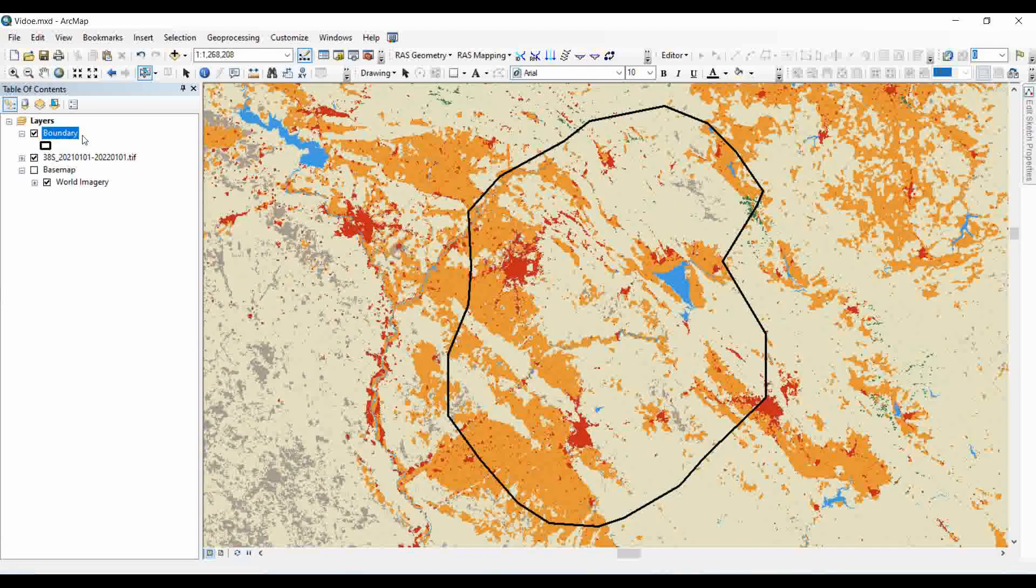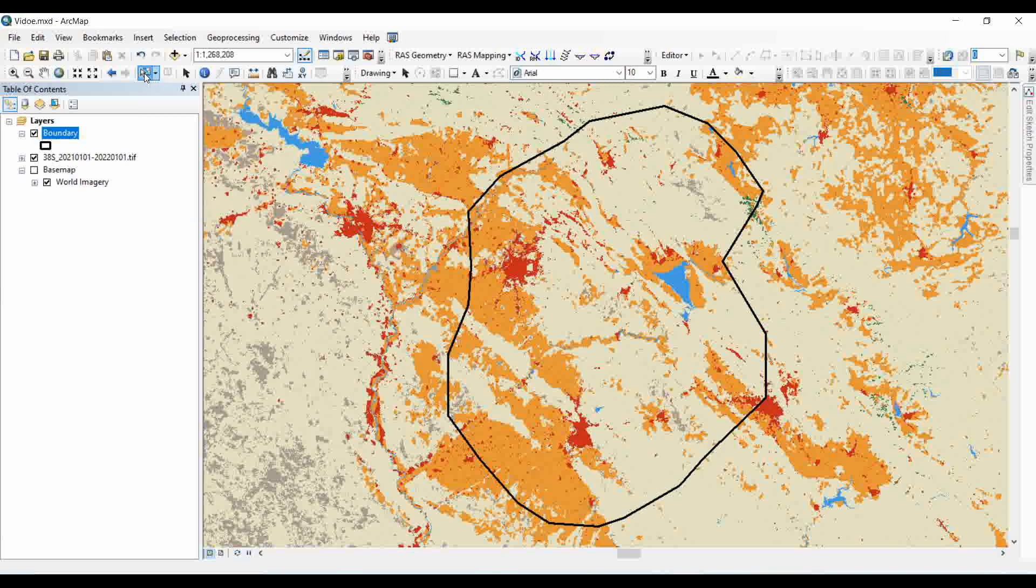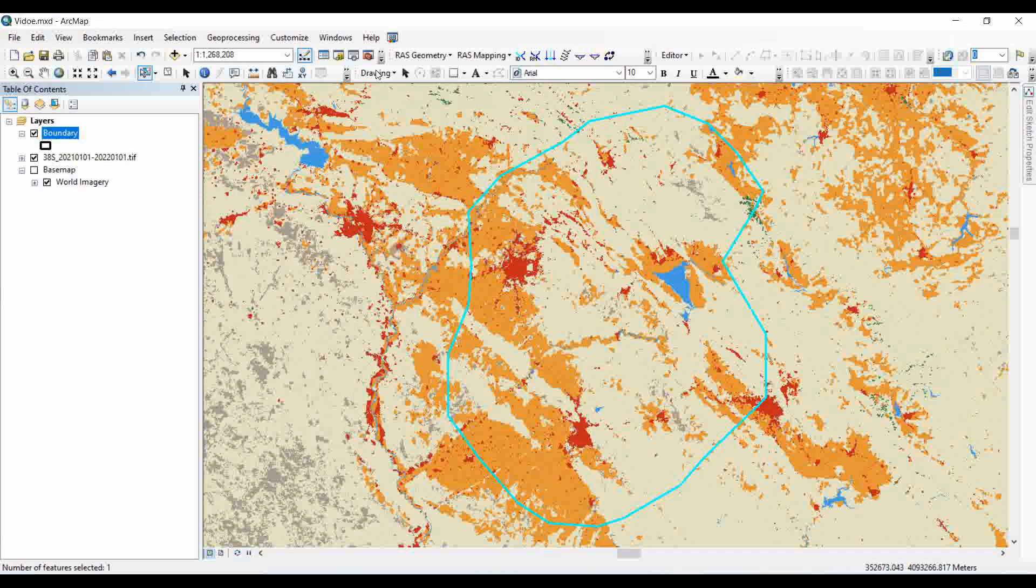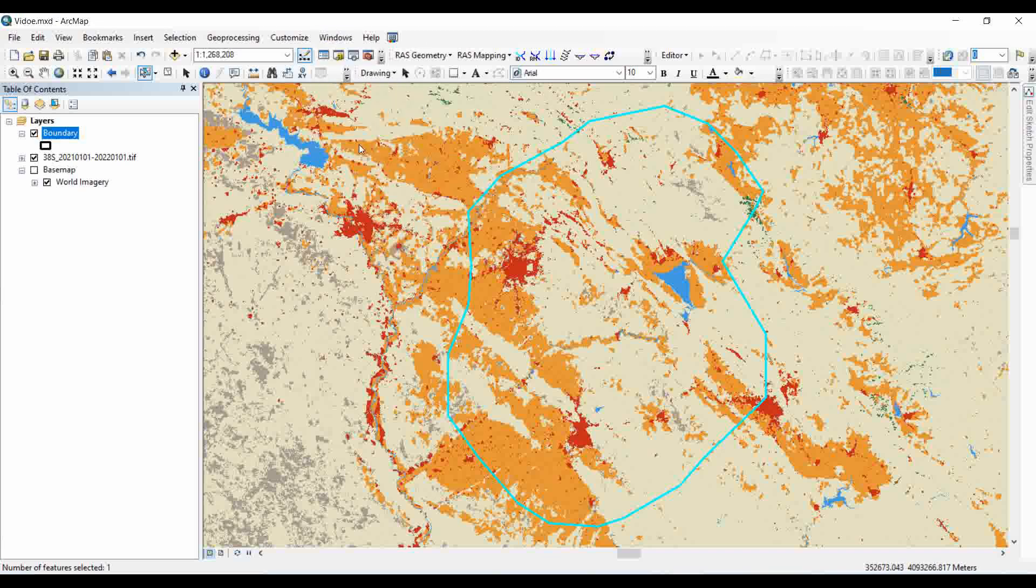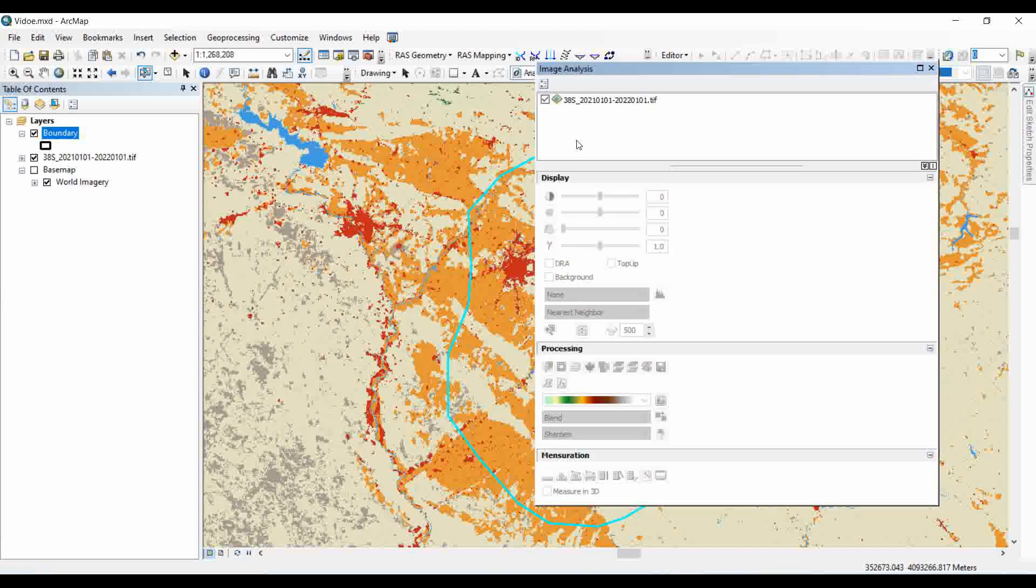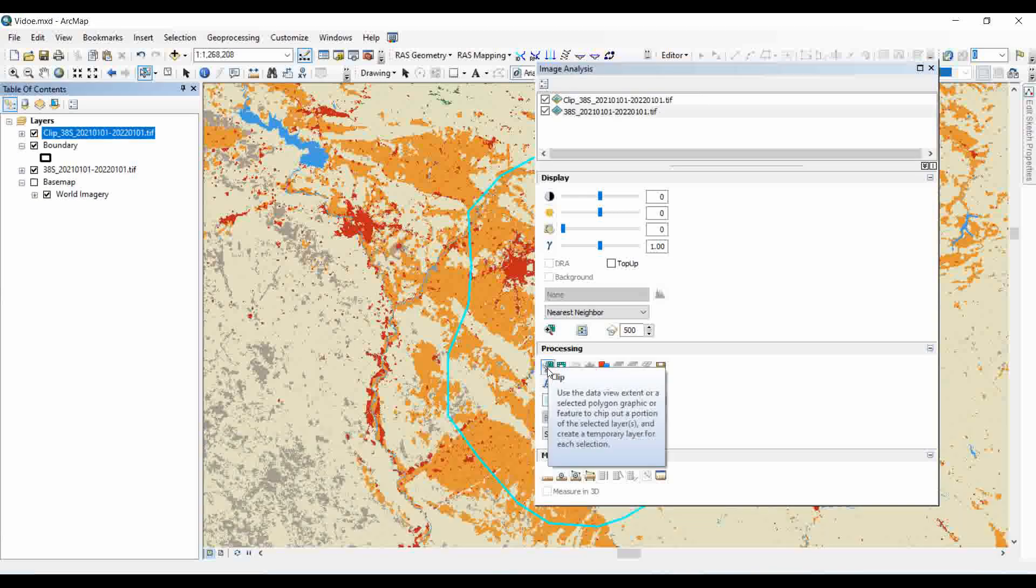Now I'm just interested to make the land use land cover map for this boundary. For that, we need to go to the option of select feature and click on the boundary, go to image analysis and enable this one, and simply select the clip option. And that's it.